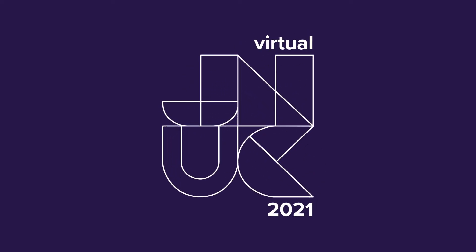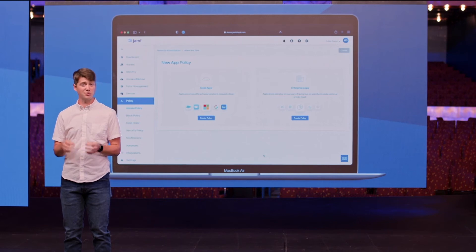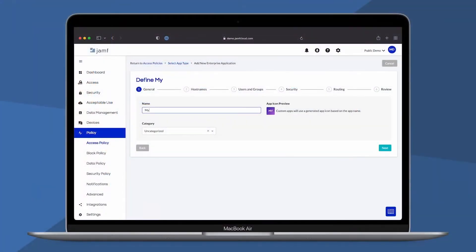When users pick up their device and use an application, Jamf Private Access instantly establishes a microtunnel where all communication with the servers are encrypted.